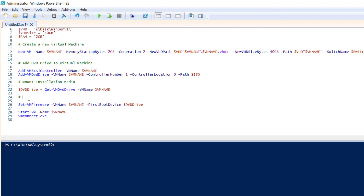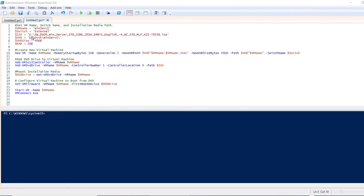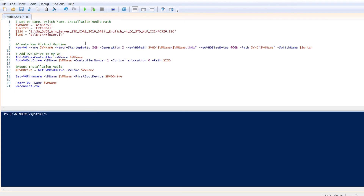The comment here explains the configuration of the VM to boot from DVD. Now I will execute the script. Before running, don't forget to add the colons where needed — otherwise the script will not work. I will now execute the script.